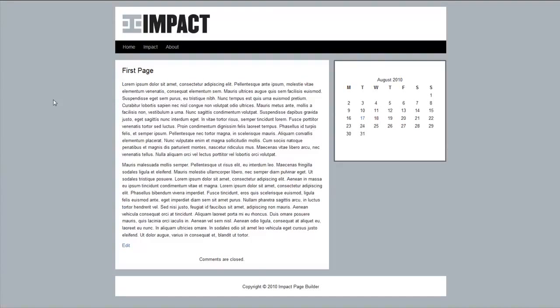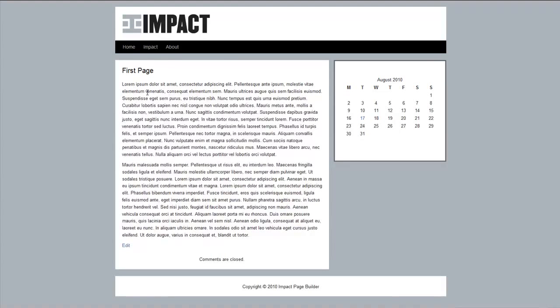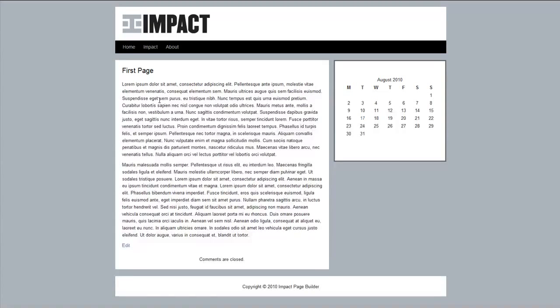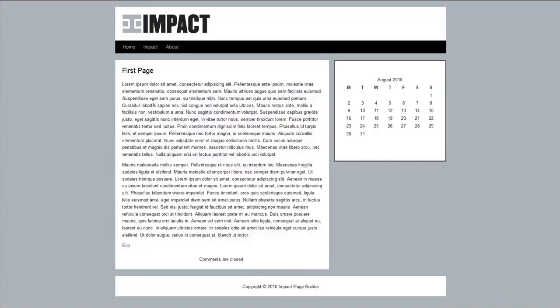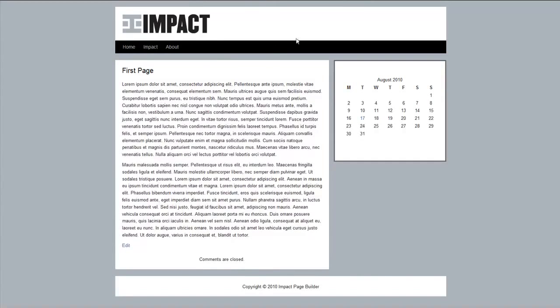So once you've added that, you can update or publish your page. And as you can see, this is just a very simple example of an Impact page for your WordPress website. Now just to go a step further, I wanted to kind of show you guys what's possible with Impact. It's not just for creating simple WordPress websites or web pages or whatever, you can actually create the most intricate, attractive pages you would like.